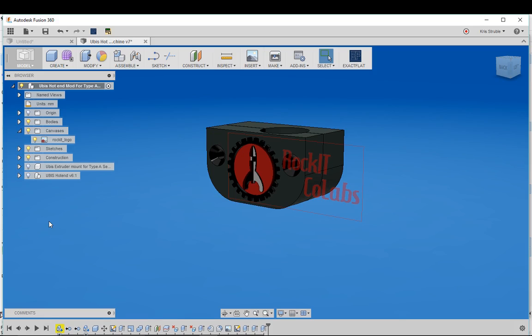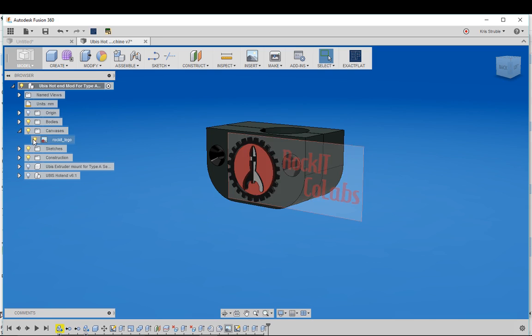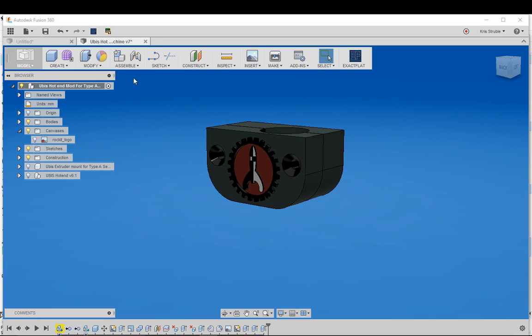In my previous video I showed you how you can use a photo reference to quickly design a logo using the sketch tools. While this is simple enough to do in Fusion,